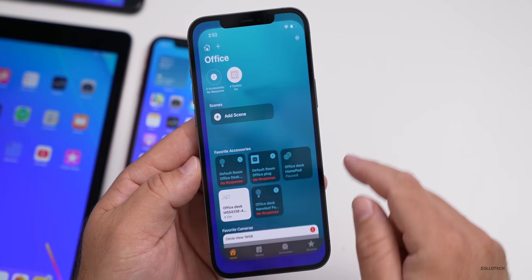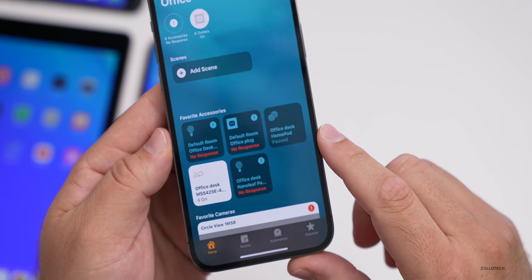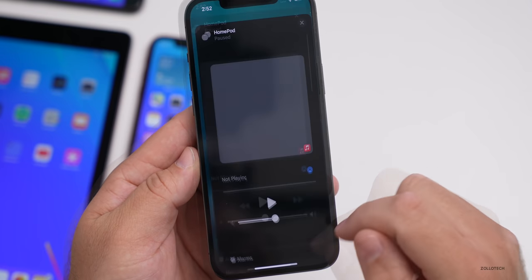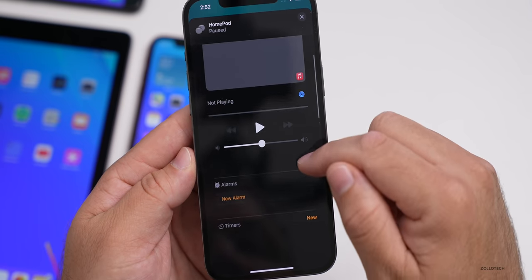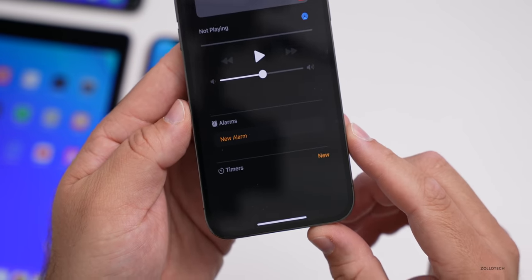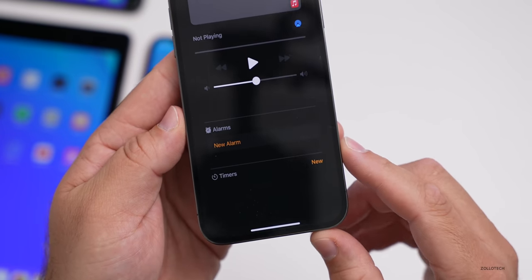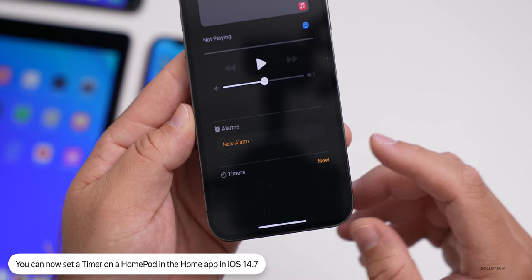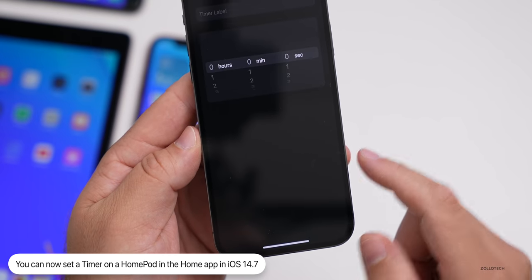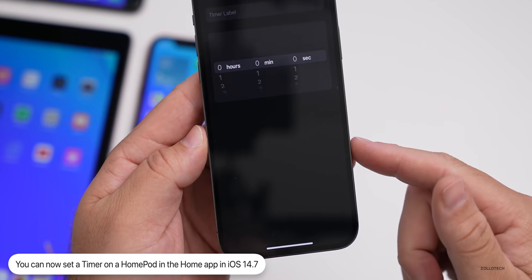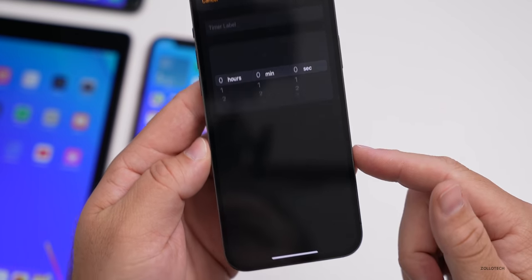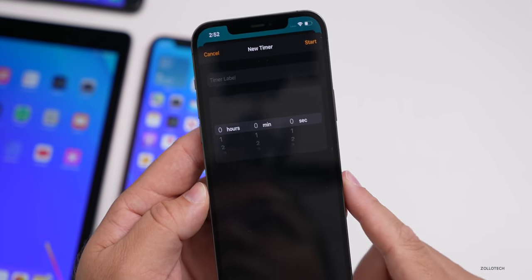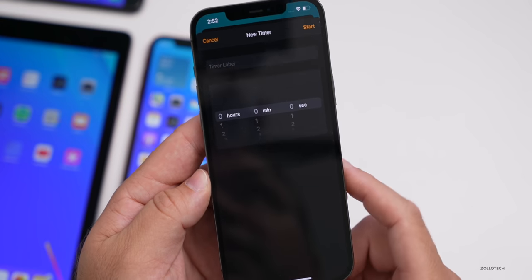Another new feature has to do with HomePod. If you go to the Home app, find your HomePod or HomePod mini, and press and hold on it, then scroll down, you now have the option for not only alarms but timers as well. They finally added the ability to add timers on the HomePod itself, with a nice little dial to set it — so you have that option with iOS 14.7.